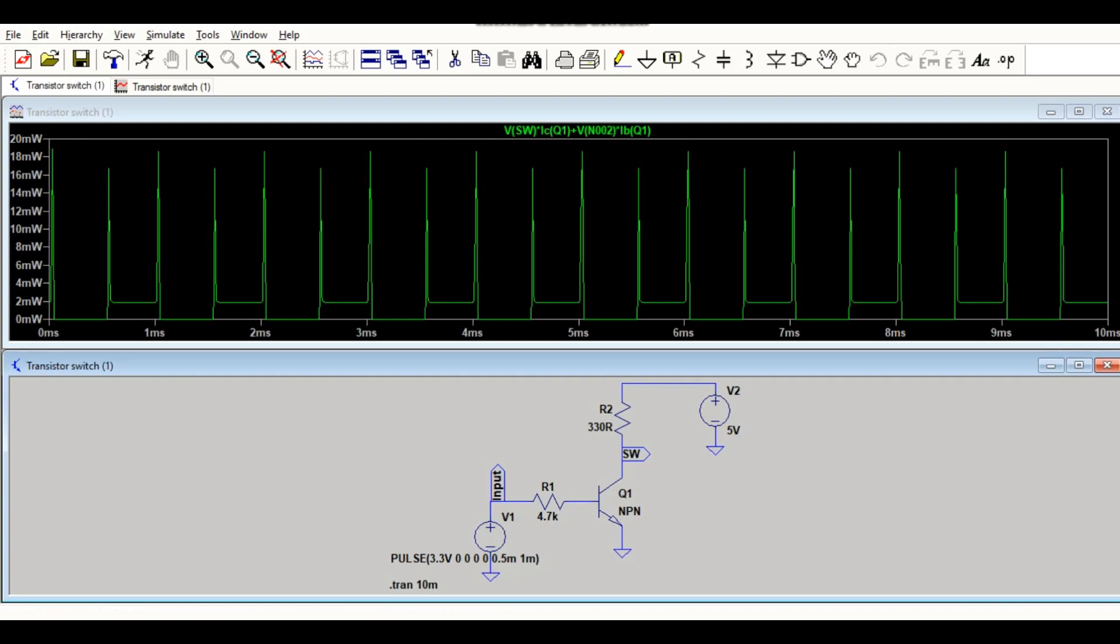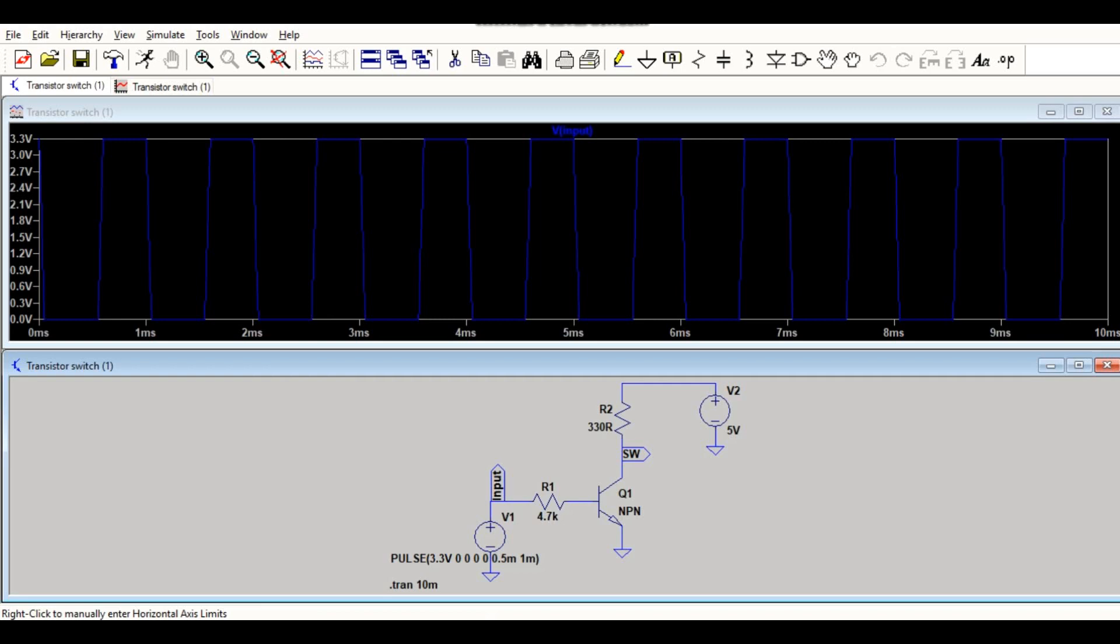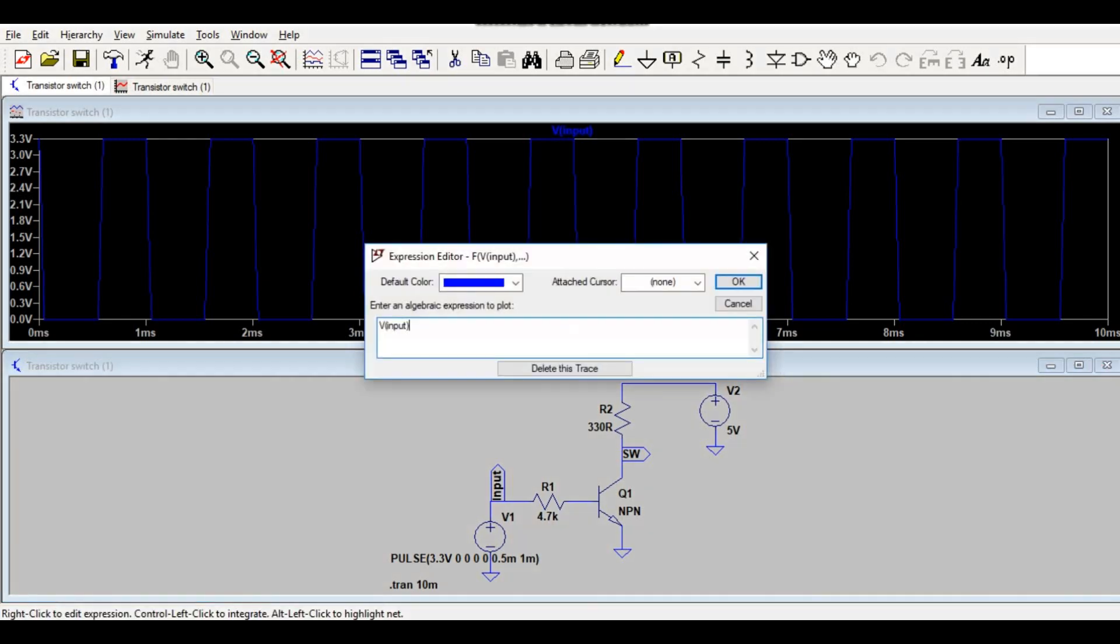So let me click it here. This is some time duration is given, this is one millisecond pulse. That means your total time period is one millisecond, your on time is 0.5 millisecond and your total time is one millisecond. That means you are having one kilohertz of frequency. Let me show you how you will measure the frequency.